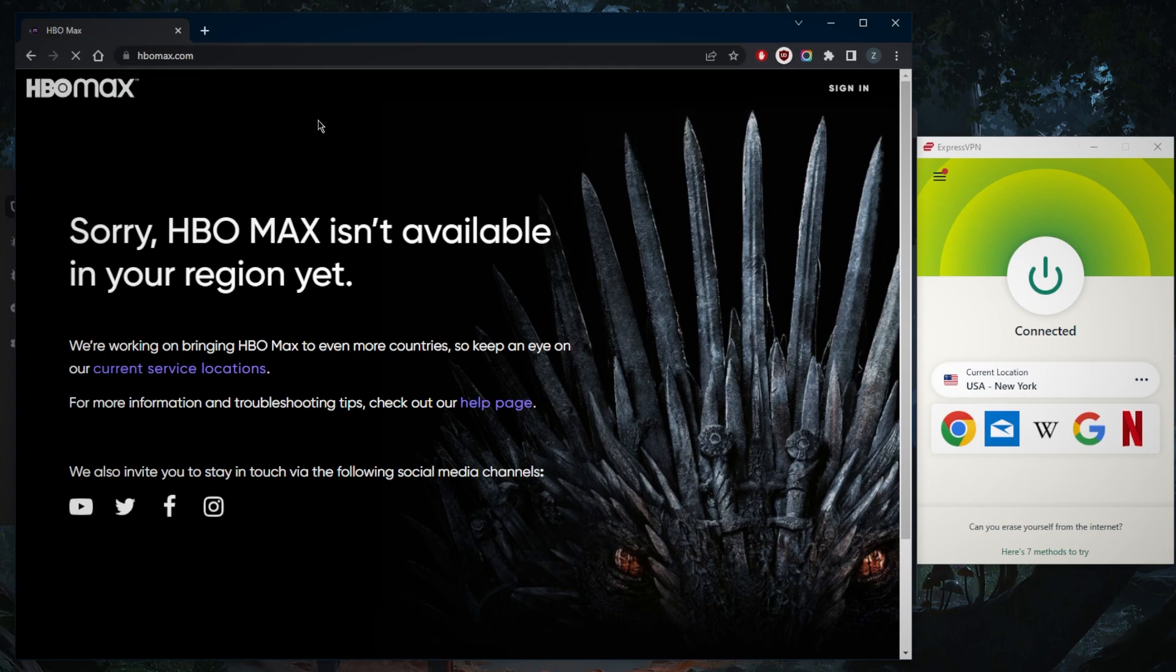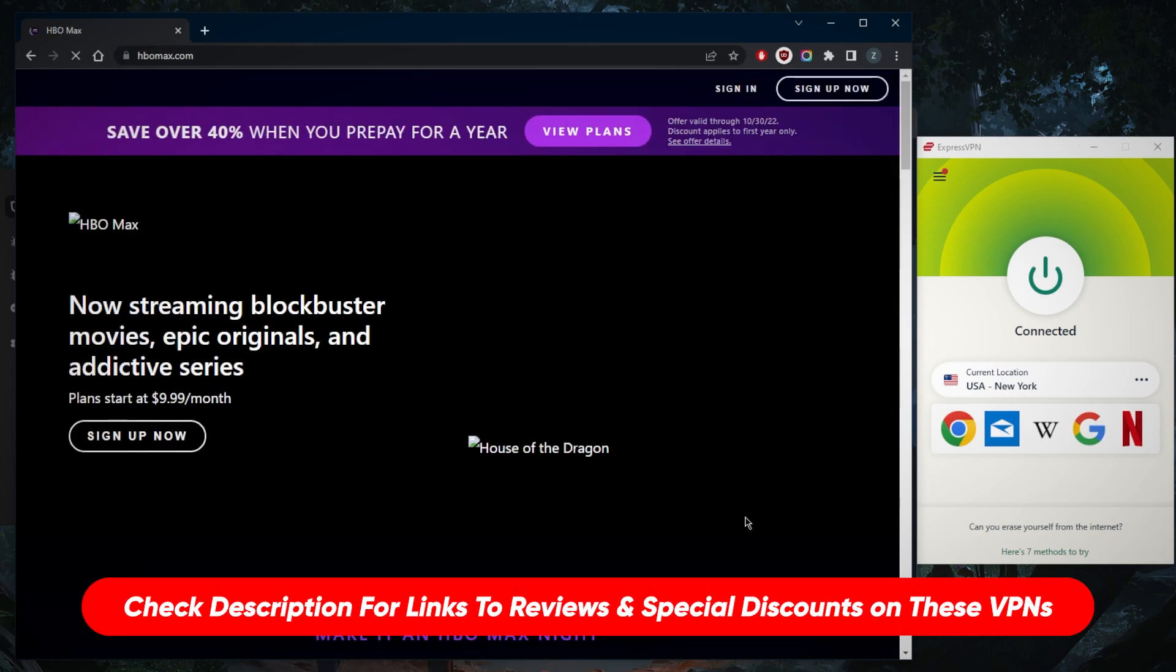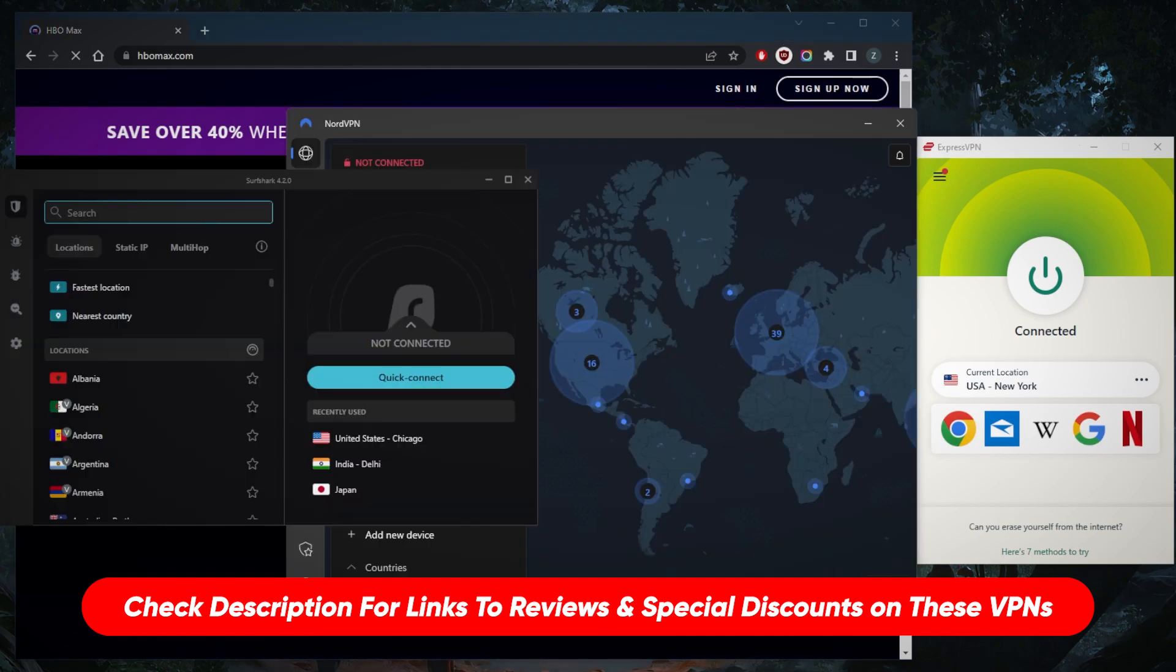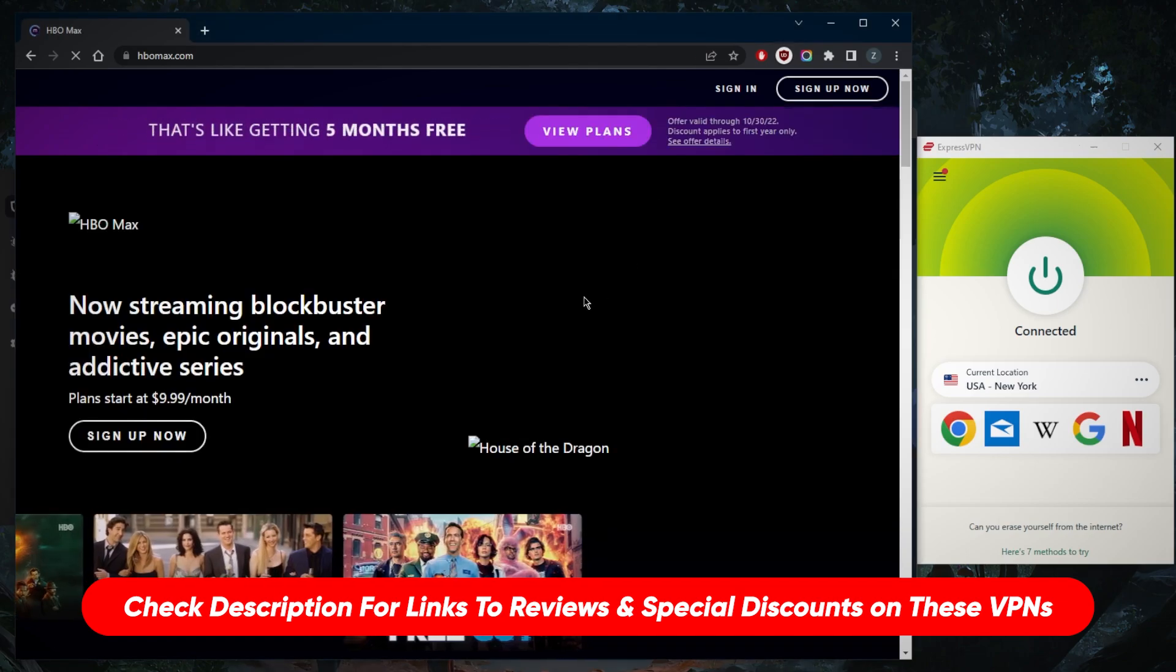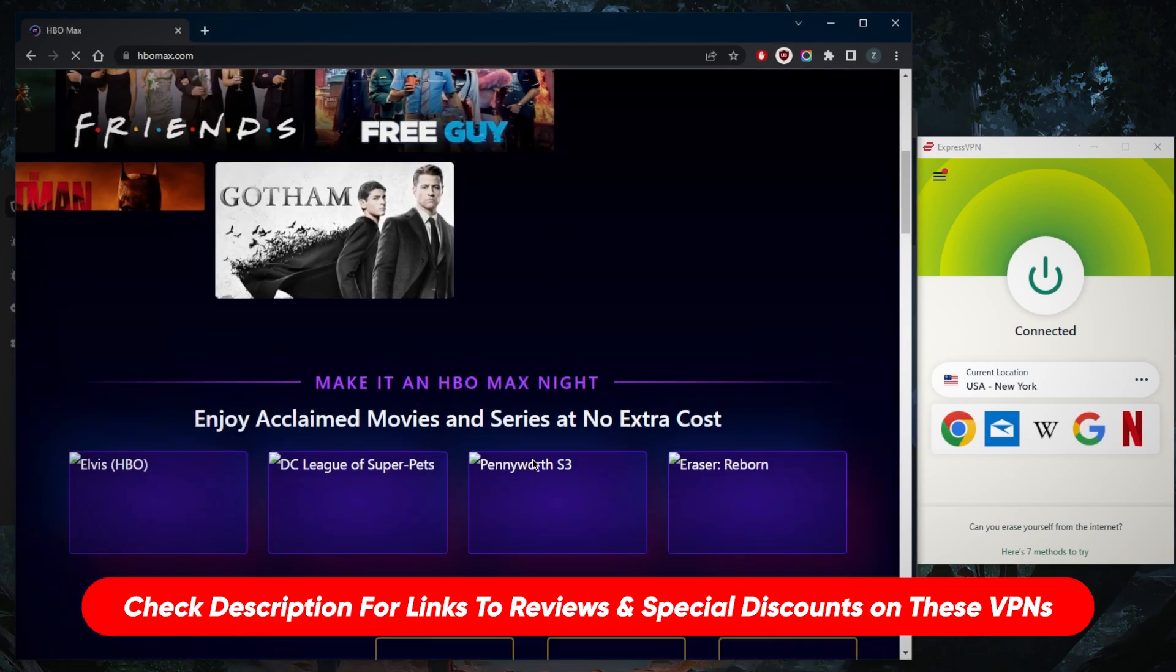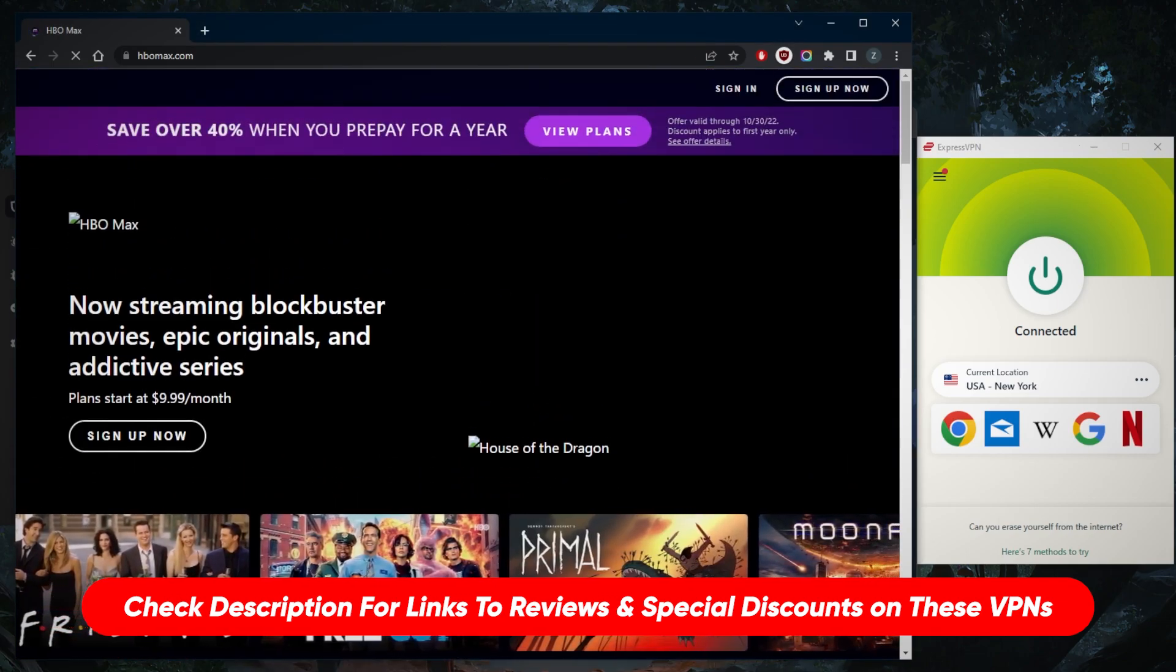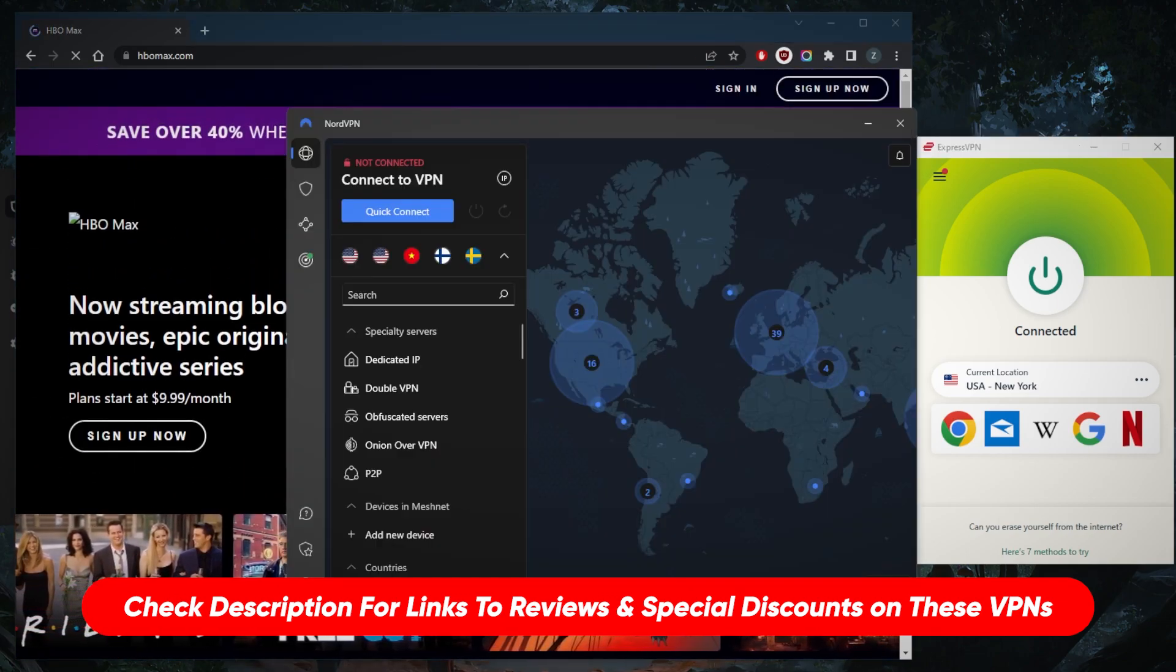It's as simple as that. If you're interested in any of these VPNs, you'll find links to pricing and discounts in the description below, as well as full reviews if you'd like to learn more about privacy policy, speed, streaming, torrenting capabilities, security, and features.